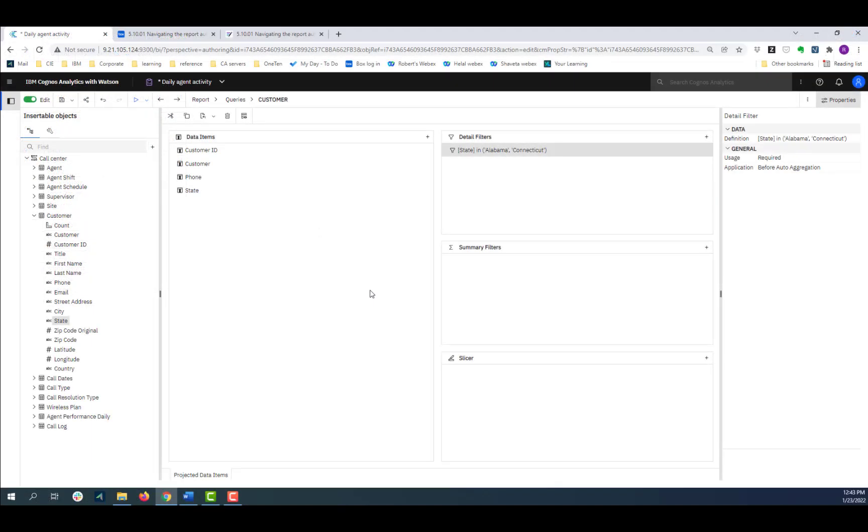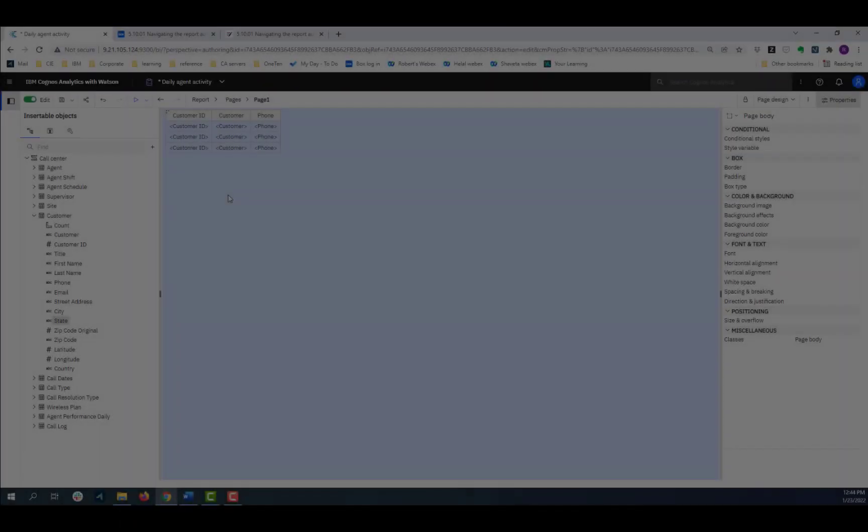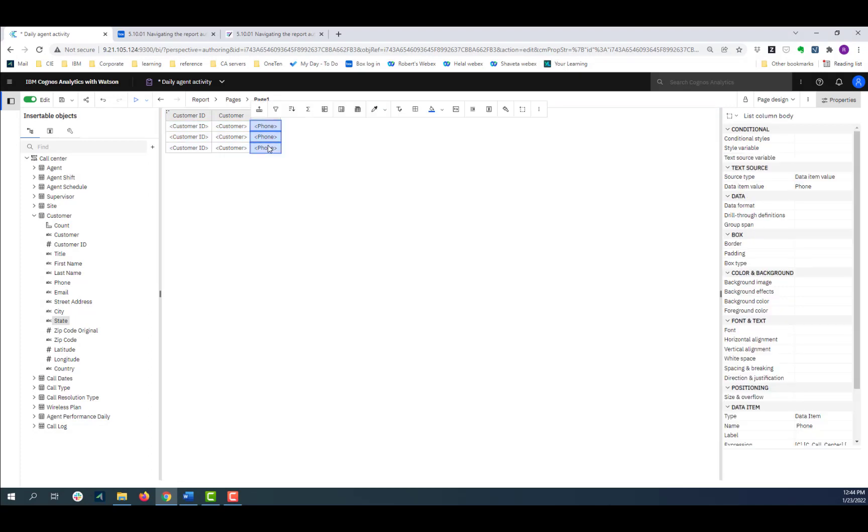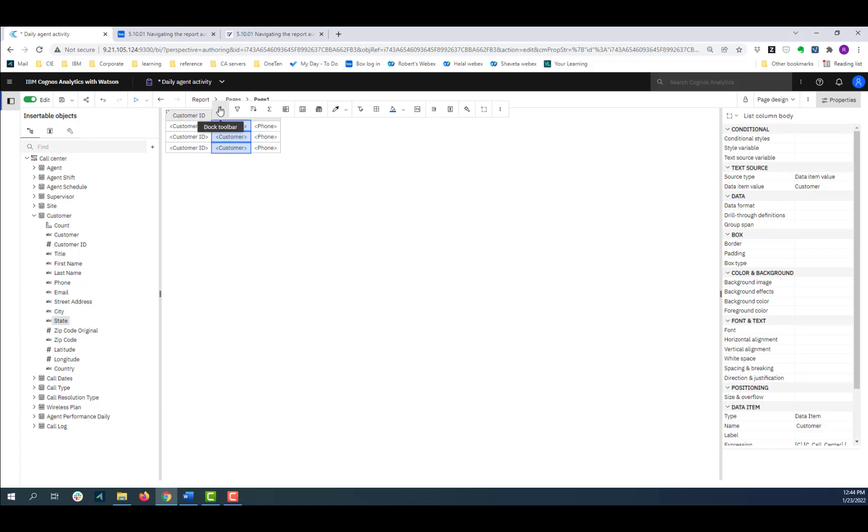Returning to the customer report I created, the on-demand toolbar contains actions that can be performed on an object and it floats near the active object. I can pin the toolbar to keep it in the upper left corner of the canvas if I don't want it moving around.